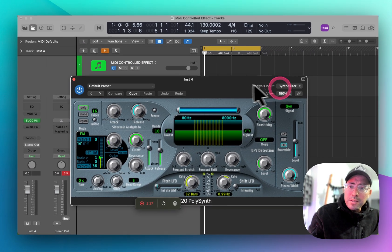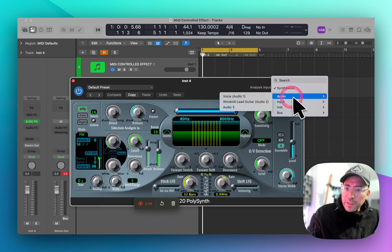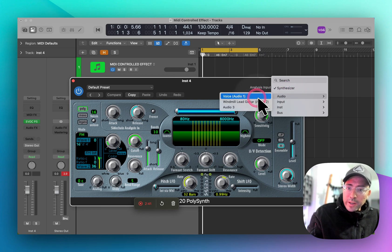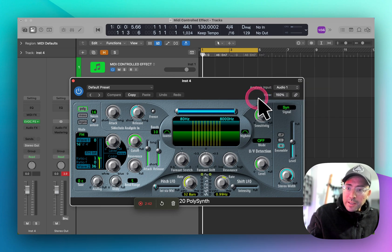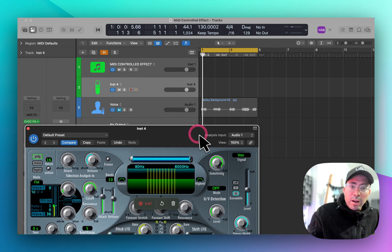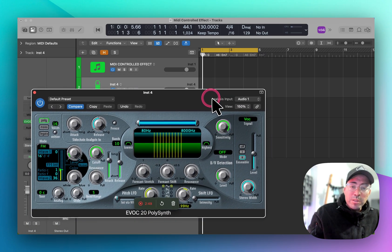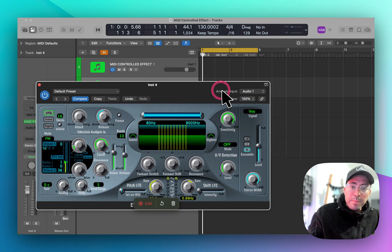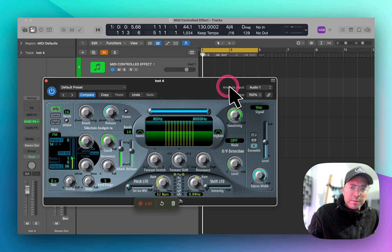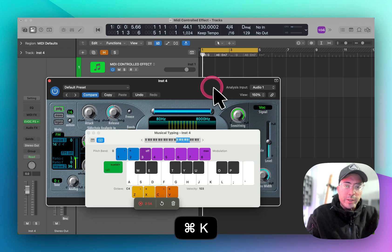Setup is pretty much the same. There is one more thing you're going to want to do: create the side chain, and then under Signal, go ahead and touch Vocoder here. I'm going to press play and start playing a couple of MIDI keyboards and make a couple of adjustments to the parameters.